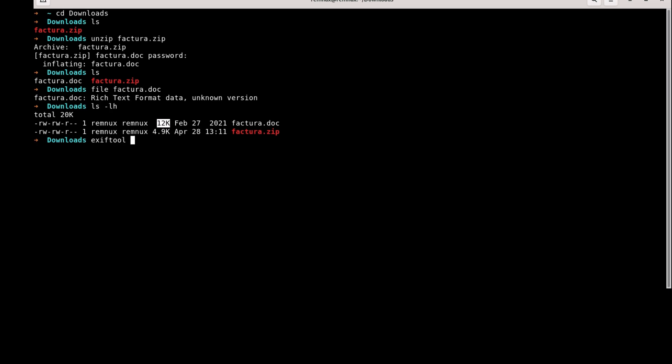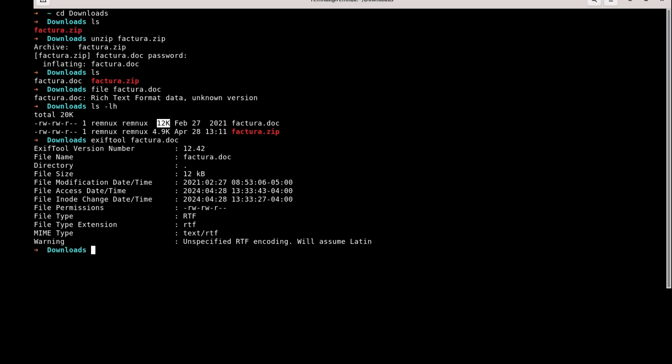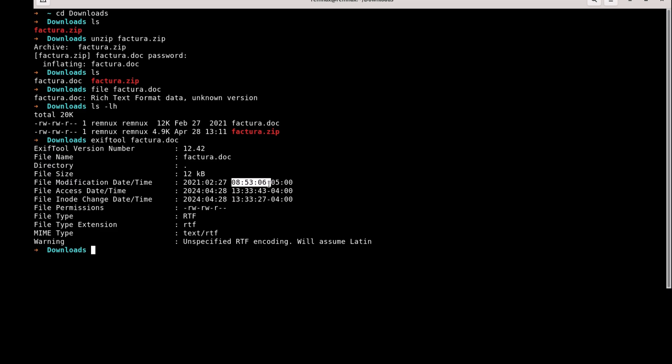Now we will use another tool called EXIF tool, which will give us some more info on that file. As you can see in the file modification, this file was probably created around that time. The reason I said probably, because these timestamps can be changed.